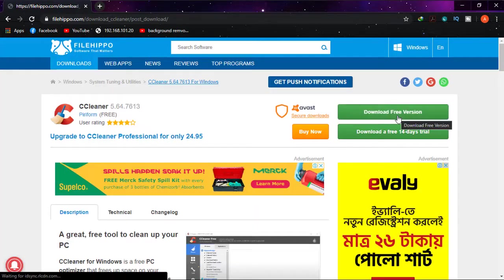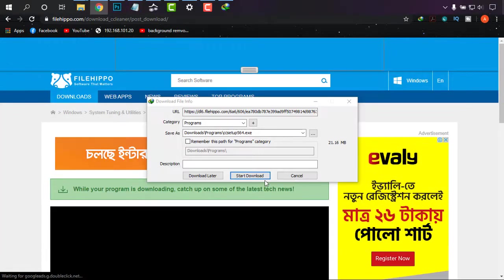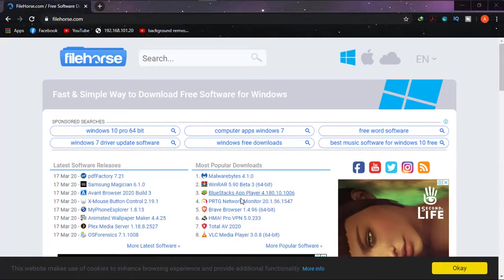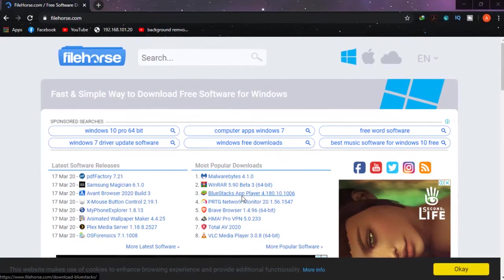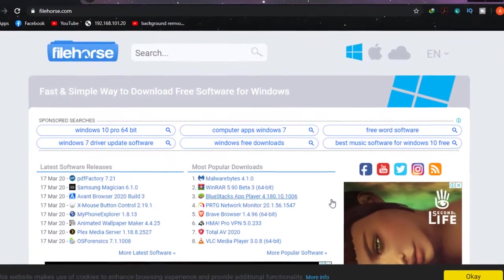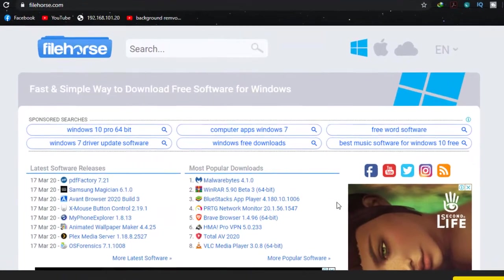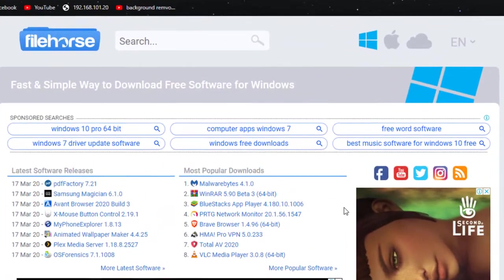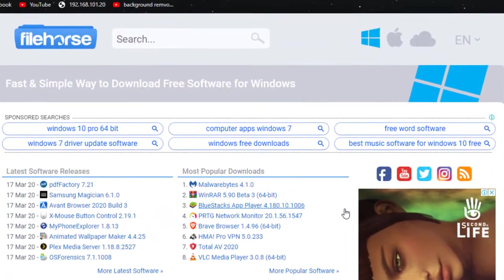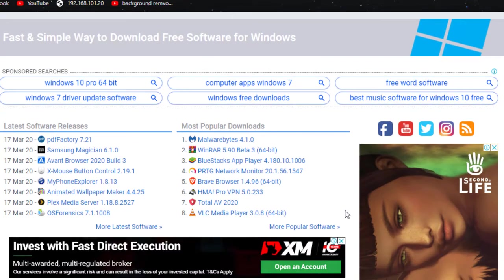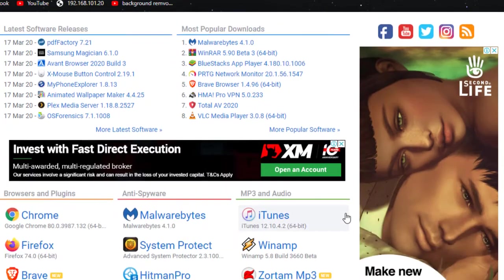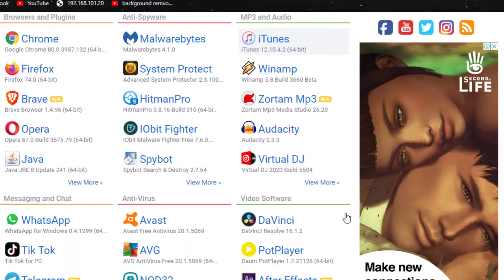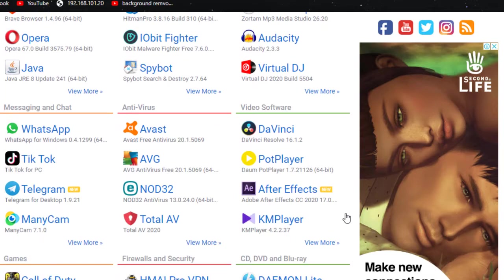Number two: File Horse. Another great way to download software for PC is File Horse. I really like this site's simplicity and huge amount of software storage. If you do not get any software on File Hippo, then you can also check File Horse and download it easily.